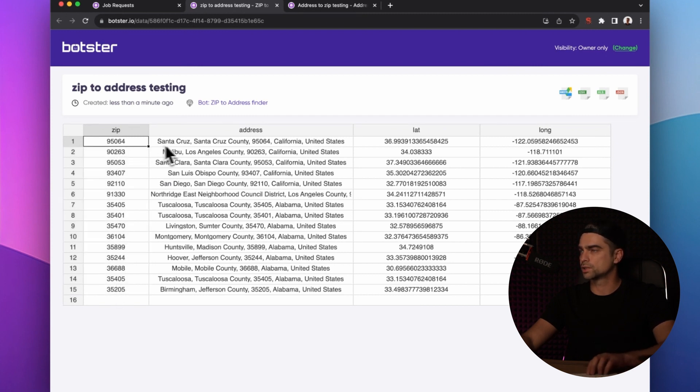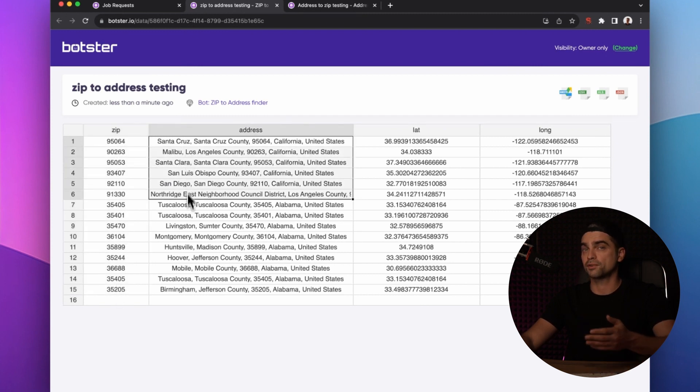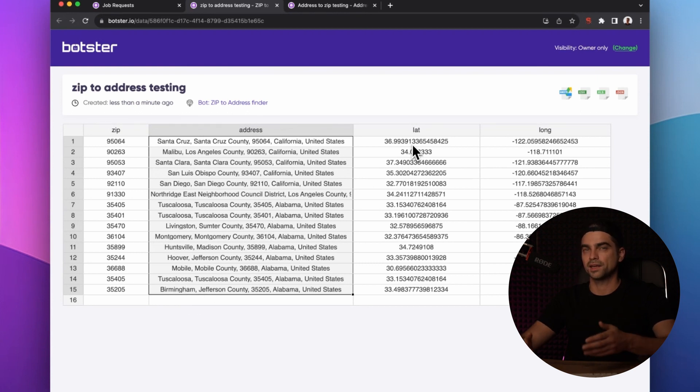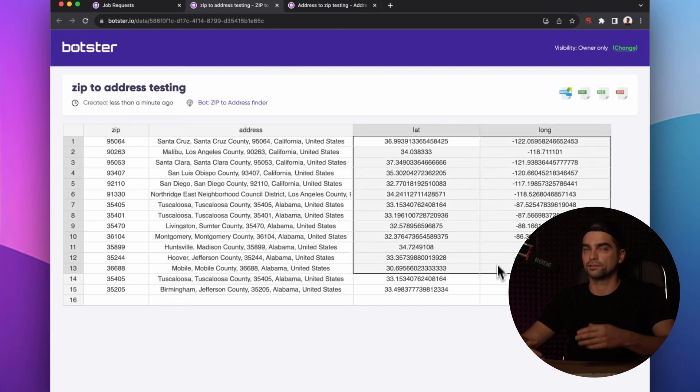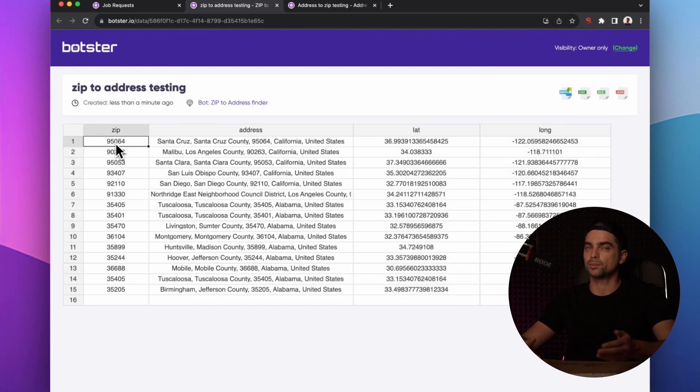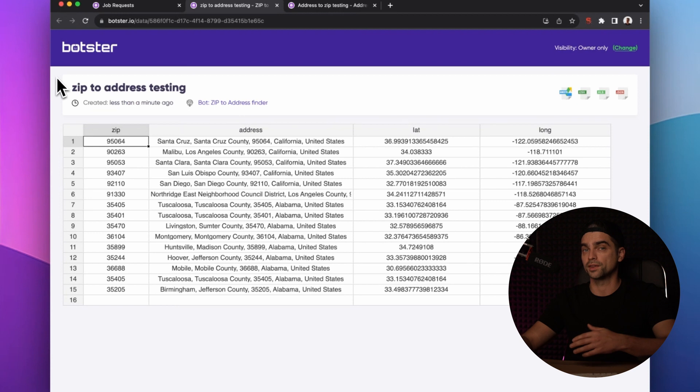On top of that, you have the latitude and the longitude of each address. This may come in handy if you're trying to pinpoint these addresses on a map or maybe calculate distances in between them.